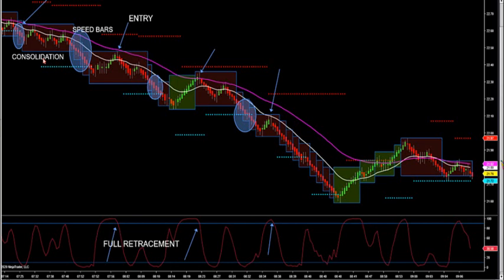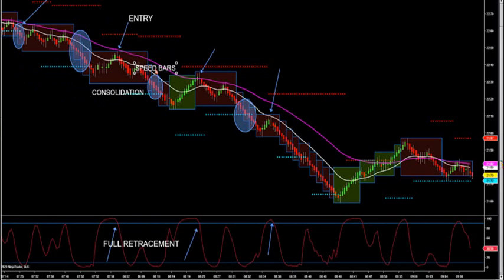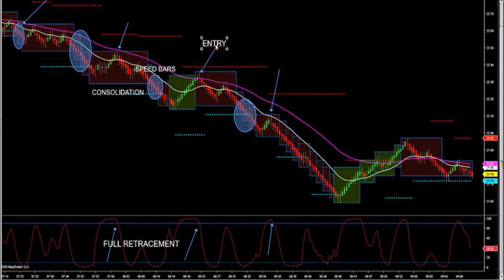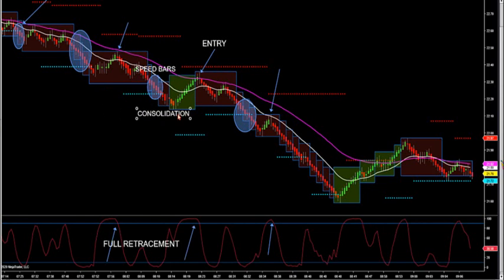And there's your move down. We come over here — we have consolidation. We have the speed bars that come in. Two candle close inside of a closed trend box. There's your retracement, green all the way up. Your entry is the red reversal bar or negative market delta at the full retracement. There's your next major push down.